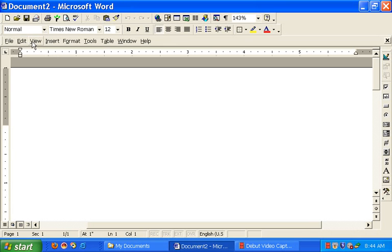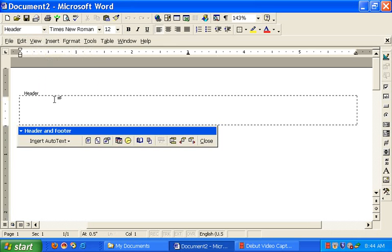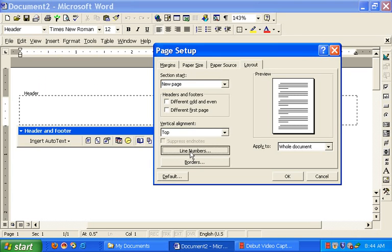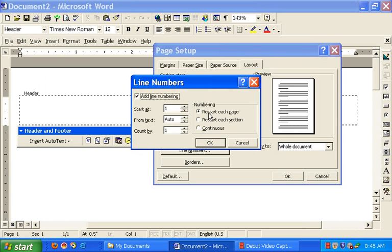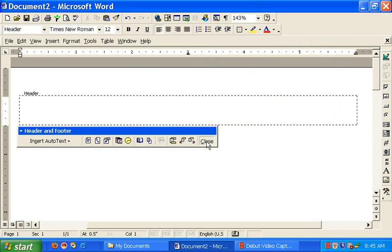So you're going to go up to View, and then press Header and Footer. And then the Header and Footer box is going to open, and you're going to go to the Open Book Page Setup icon, press that. Go down to Line Numbers, press that. Press Add Line Numbering, and click that box. And I want the line numbering to restart at each page. And then press OK, and then press OK, close.